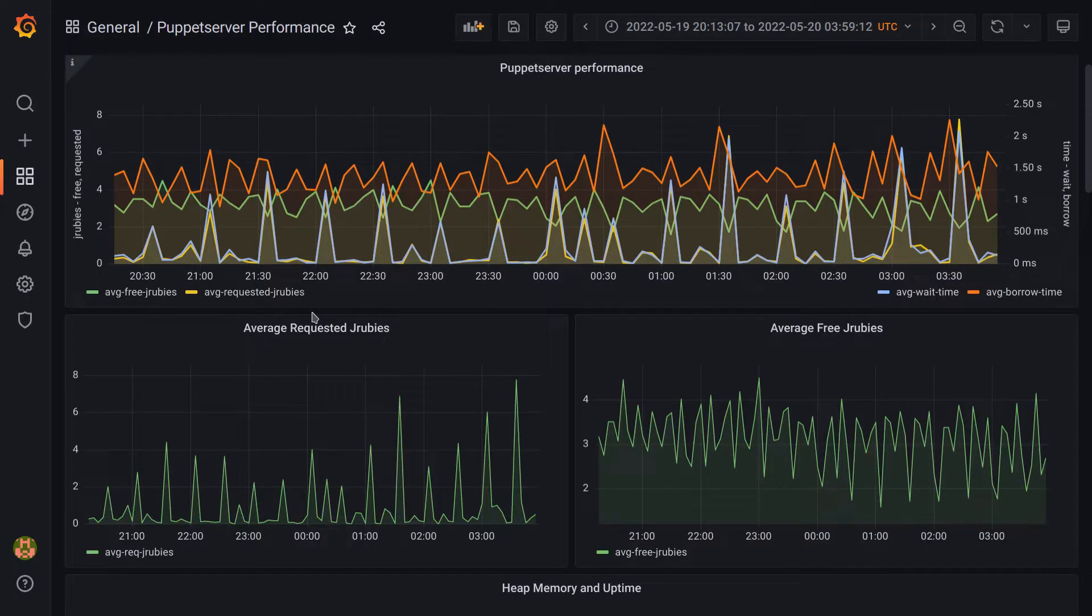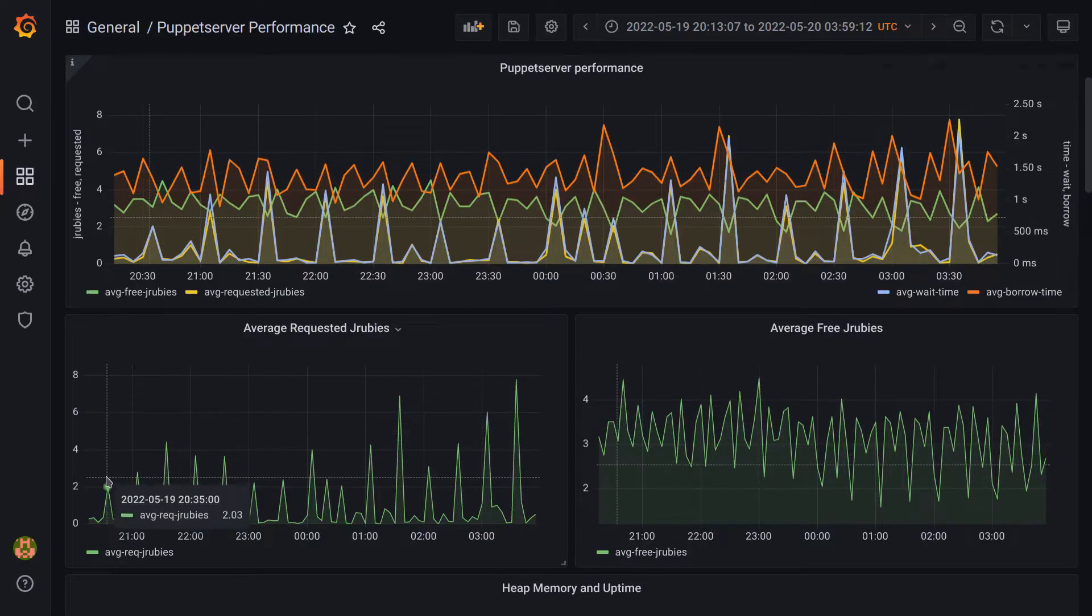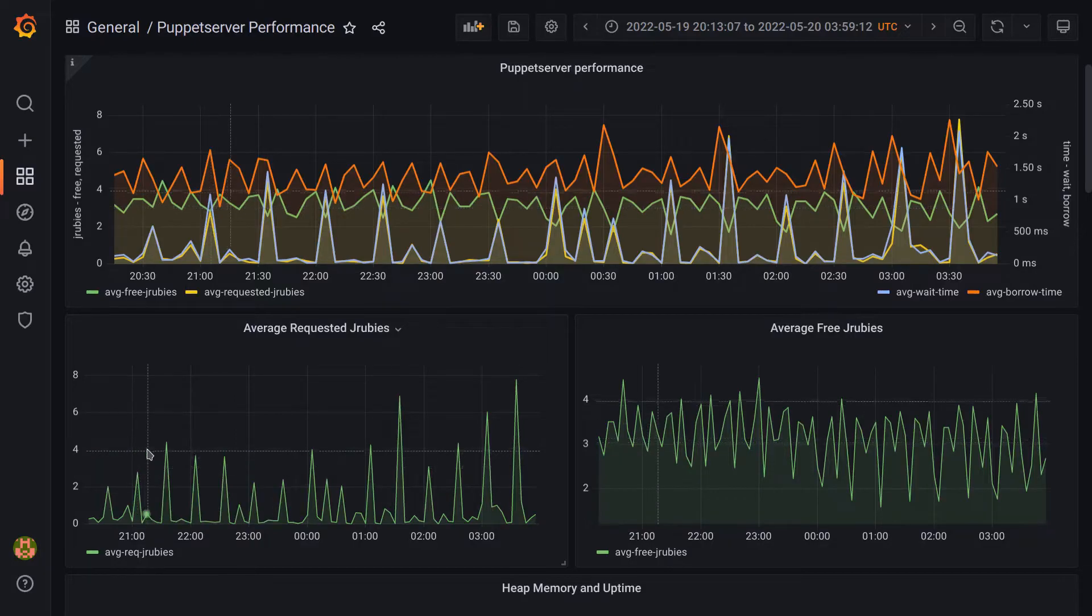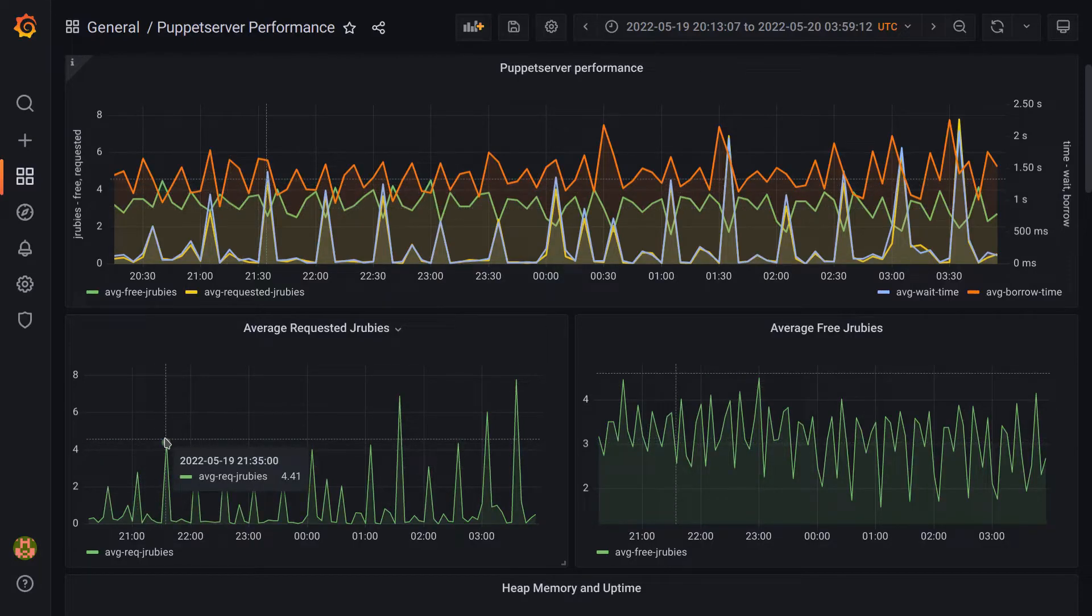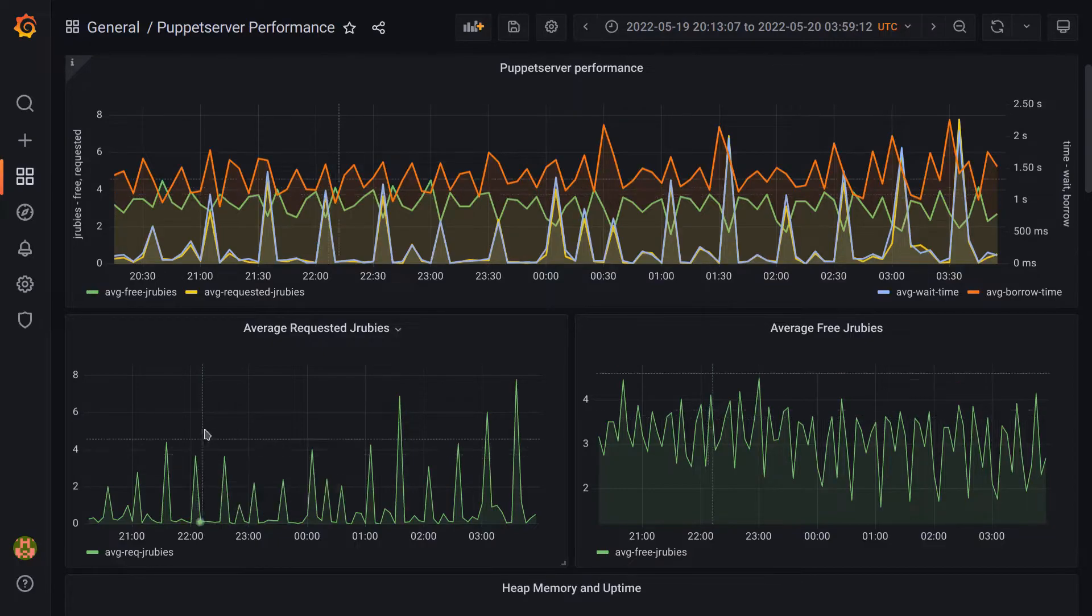We can see spikes in requested JRubies, which then fall back to zero or very close to zero. If we look at the larger spikes in this panel, we can see a pattern start to emerge. So if we start here, 2035, 2105, 2135, 2205, etc., we can see that they're all exactly 30 minutes apart.